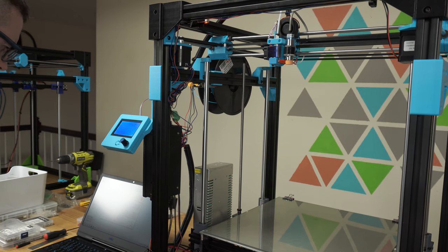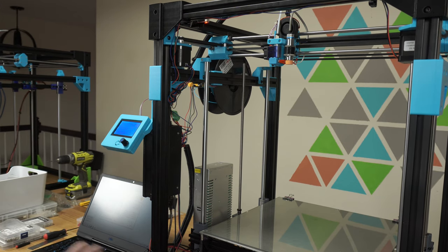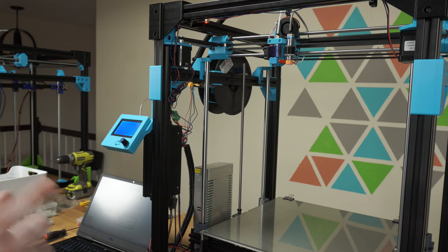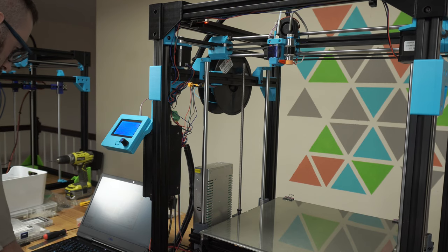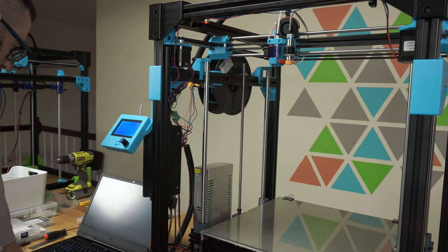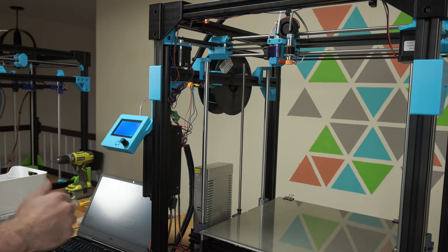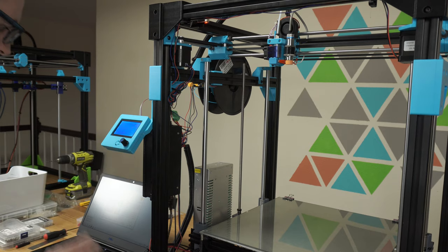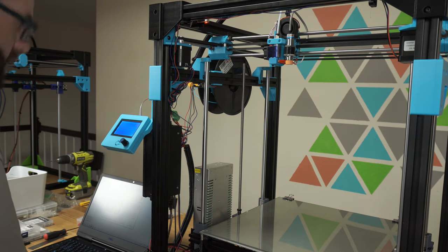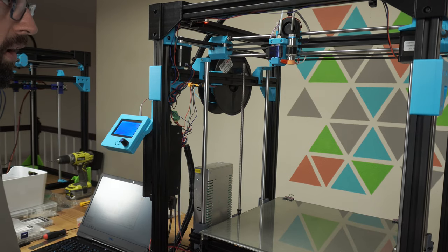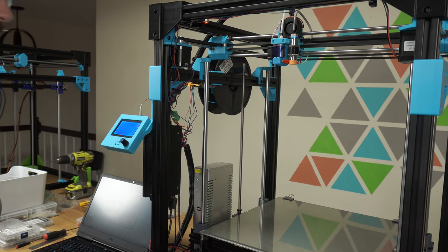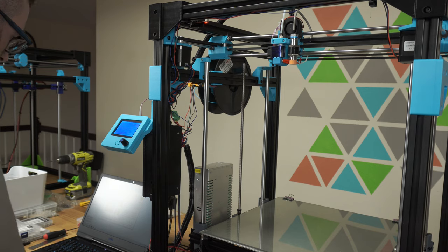Now I'm going to test to see if the X and Y steppers are working correctly. So I'm going to advance 10 millimeters to the right. That's positive. Okay, that works. So the direction is correct.